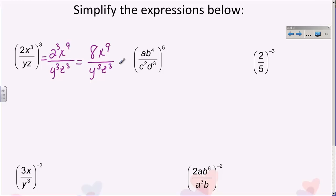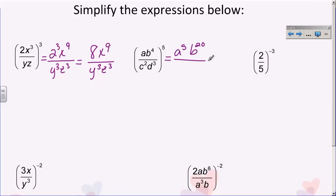The next problem is very similar: all of it is taken to the fifth power, so I distribute my five all the way through. This becomes a to the fifth. Then b becomes b to the twentieth because four times five is twenty. Down here I get c to the tenth because two times five is ten, and d to the fifteenth because three times five is fifteen. Again, I don't have any like bases, so I can't simplify any further.